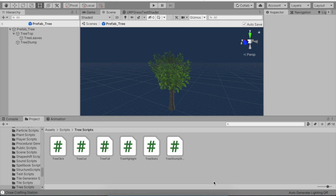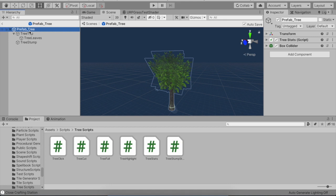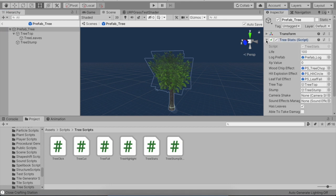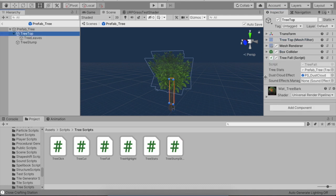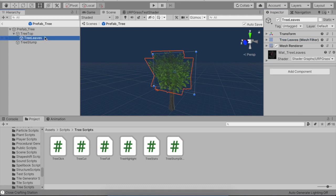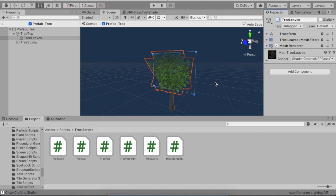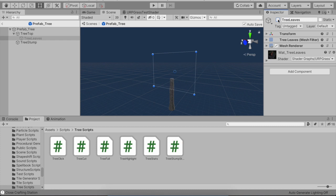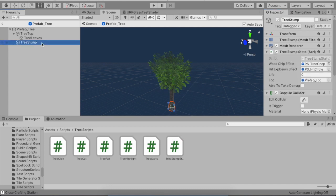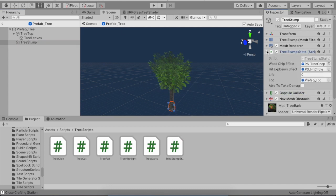To start, this is my prefab tree. It has one script called tree stats on it. There's a tree top which has a tree fall script on it, tree leaves which is just the leaves with a separate shader, there's no scripts attached to it. Even without these leaves the whole system would work because it's just for show. Finally, we have a tree stump script.